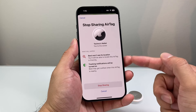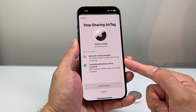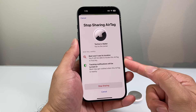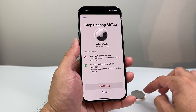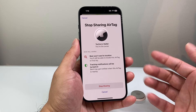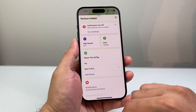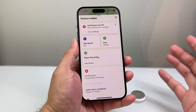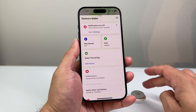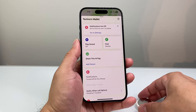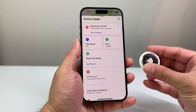As you can see, what will happen is that the person will no longer be able to locate the AirTag item — basically whatever is being shared — and then tracking will be turned off. Click Stop Sharing, and as you can see, it's been removed now and they will no longer have access to this AirTag tracking that was being shared previously.